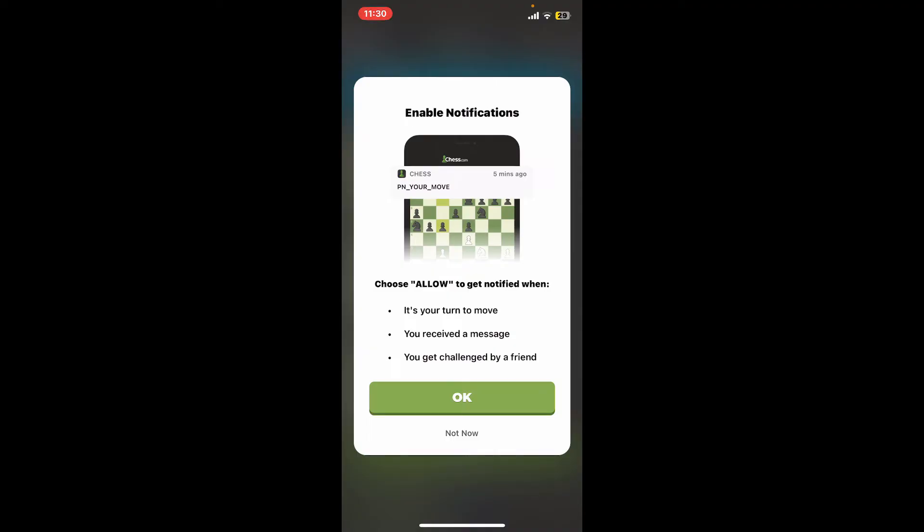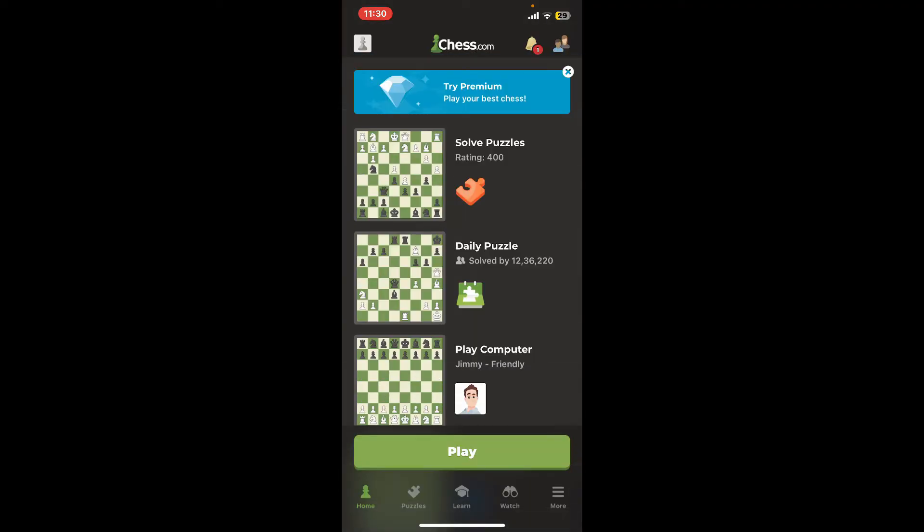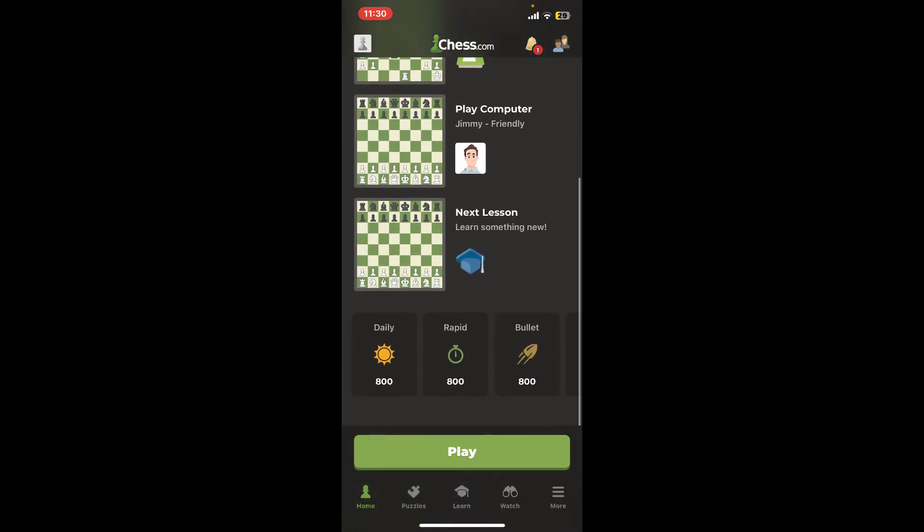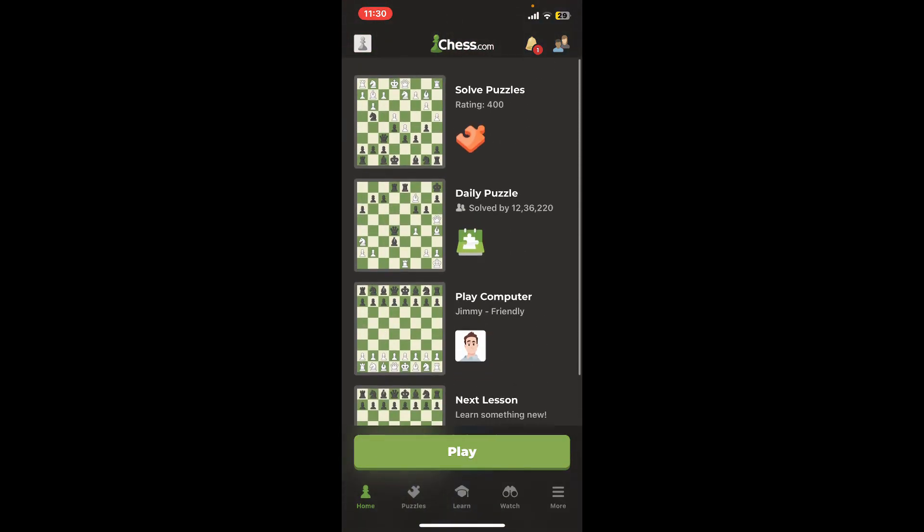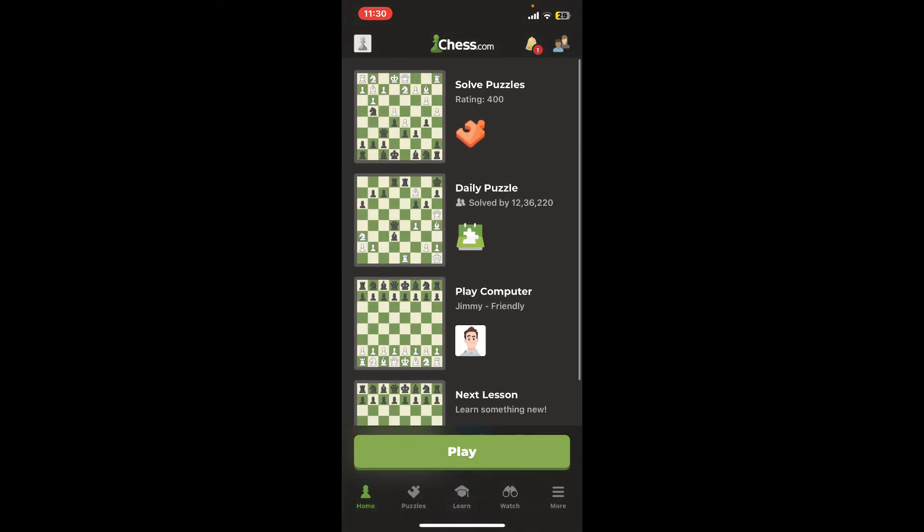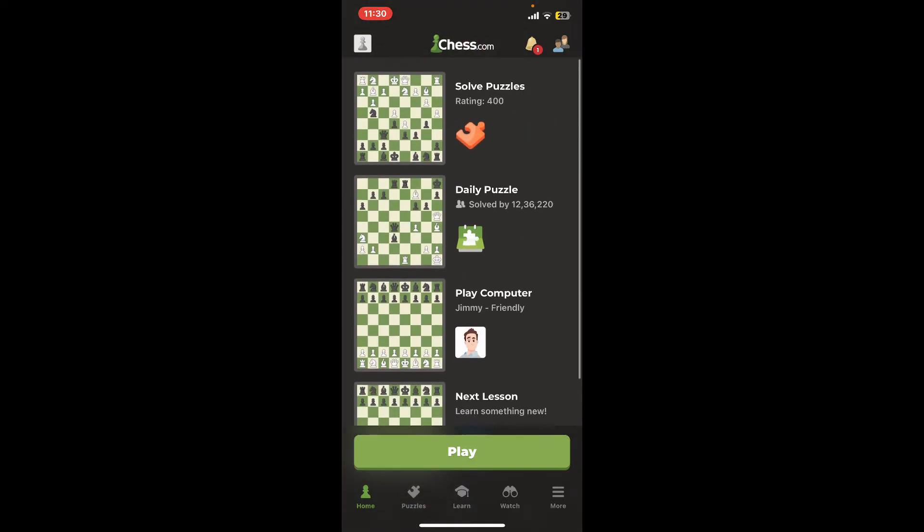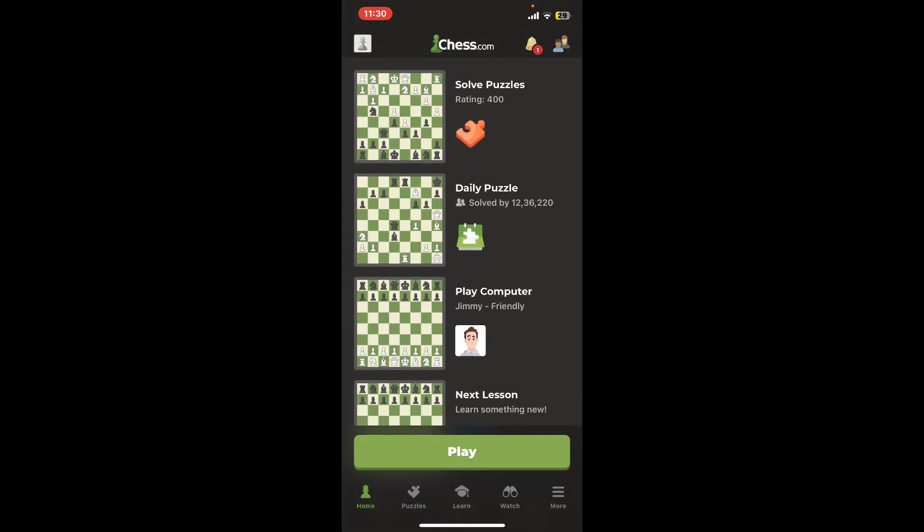If you don't want to enable notifications for the app, tap on Not Now. And there you have successfully created an account for Chess.com. Now you can start playing the game, solve daily puzzles, challenge your friends, and much more.